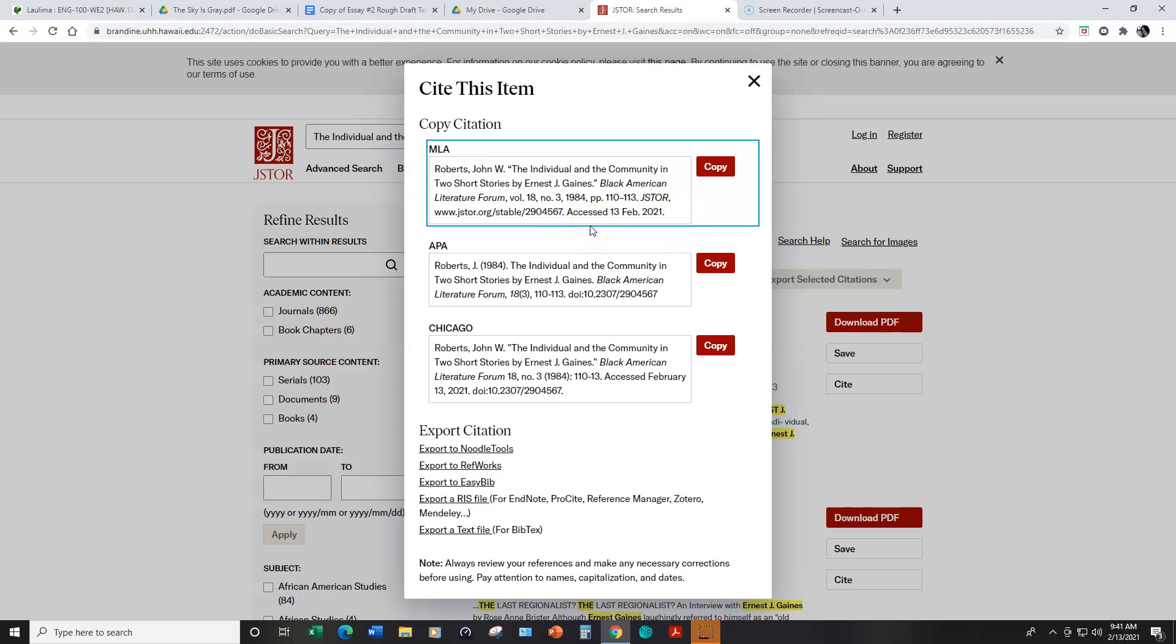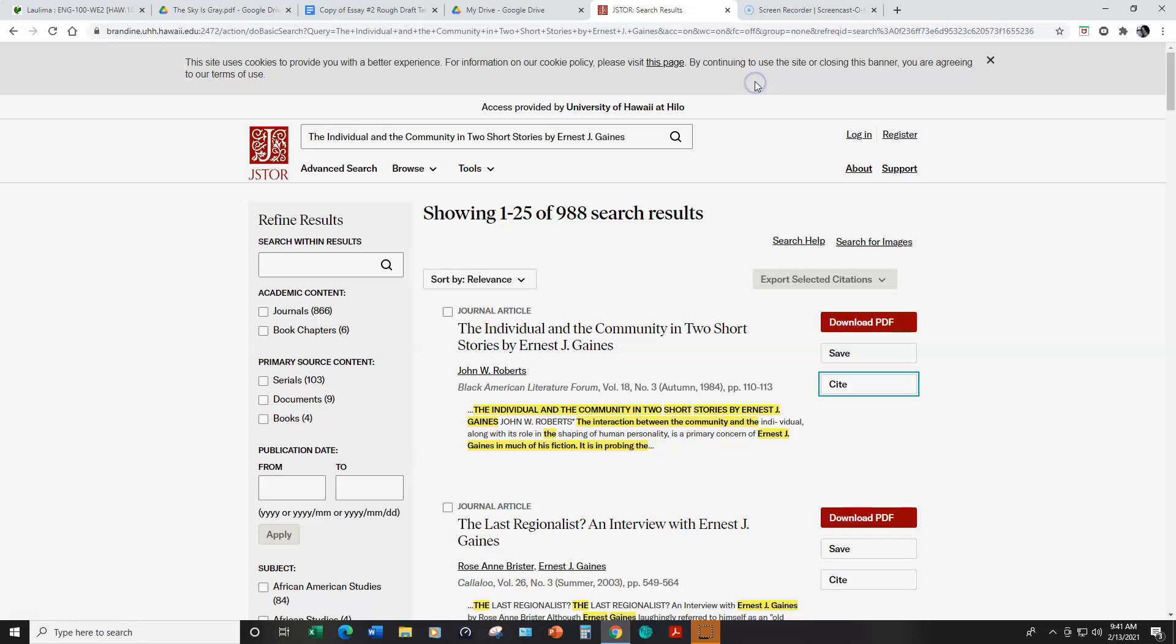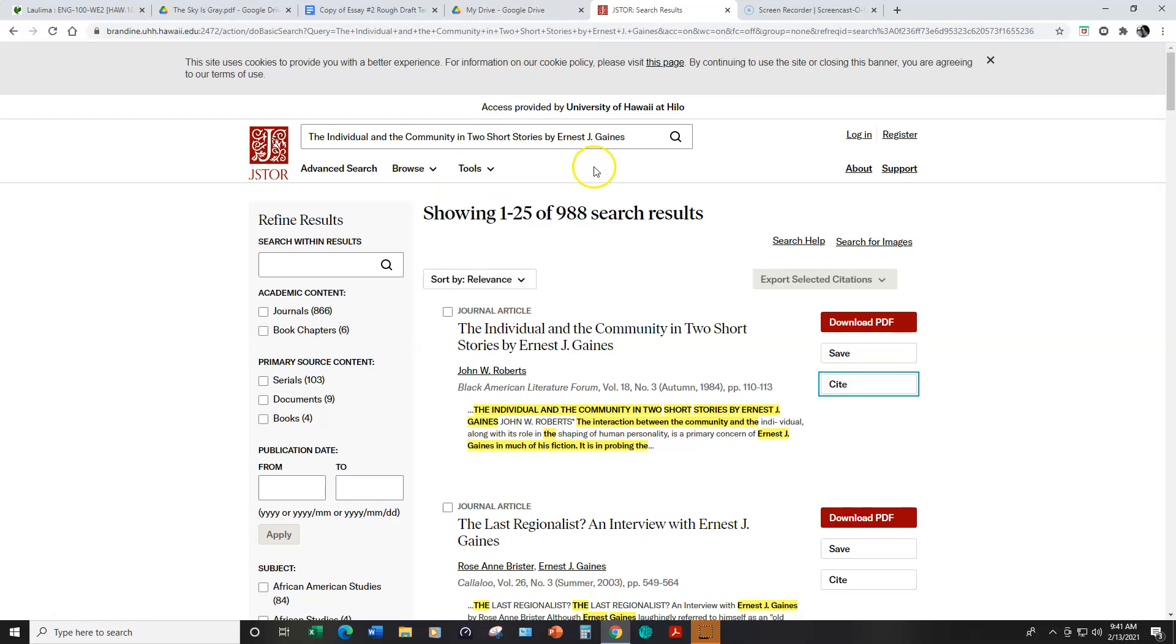But as I did note you can see here that Black American Literature Forum is italicized. But when I copied this and pasted it into my works cited page, my Google document, this didn't carry over. So you just have to be sure that everything is appropriate and carries over. And that's why I included information about how to properly set up those different sources.